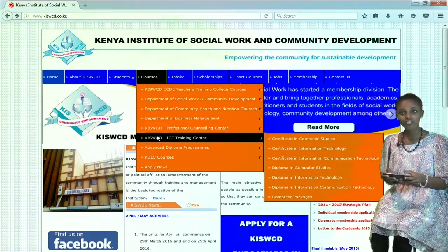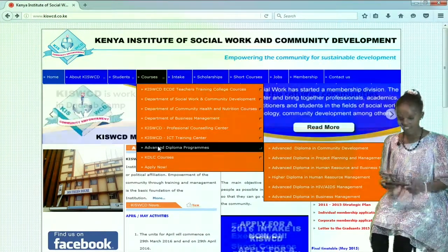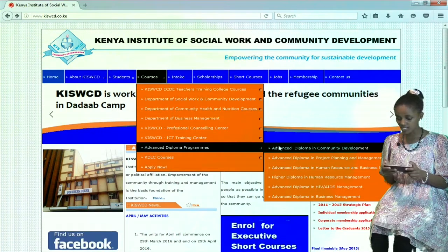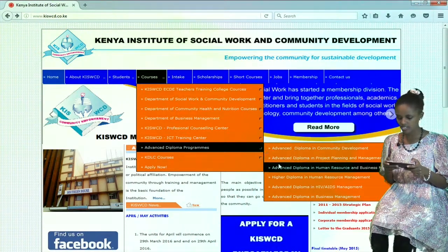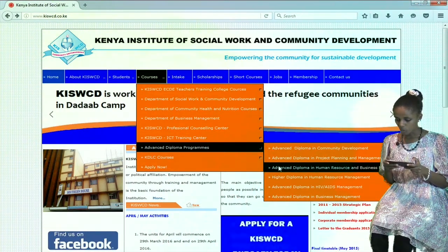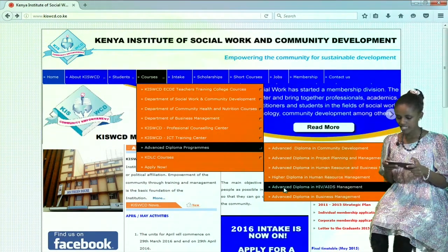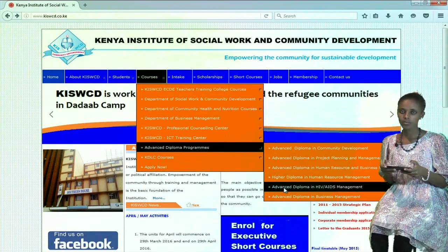Let us check out what they have in the Advanced Diploma Program. Under Advanced Diploma Courses, they have Advanced Diploma in Community Development, Advanced Diploma in Project Planning and Management, Advanced Diploma in Human Resource and Business Management, amongst others.